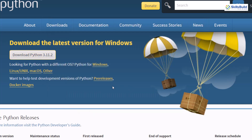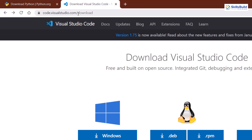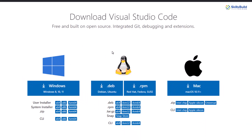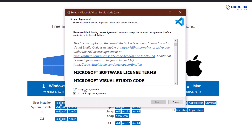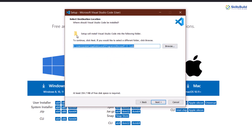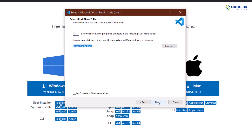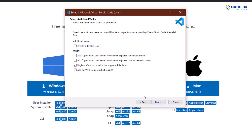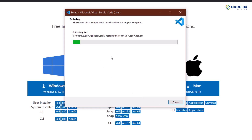To download the IDE, go to code.visualstudio.com/download. We're going to use Visual Studio Code. Since I'm on Windows, I'll click the Windows button to download it. When you open the downloaded file, you'll see a setup window — click 'I accept the agreement', click Next, choose your install directory (the default is fine), click Next again, then click Install.